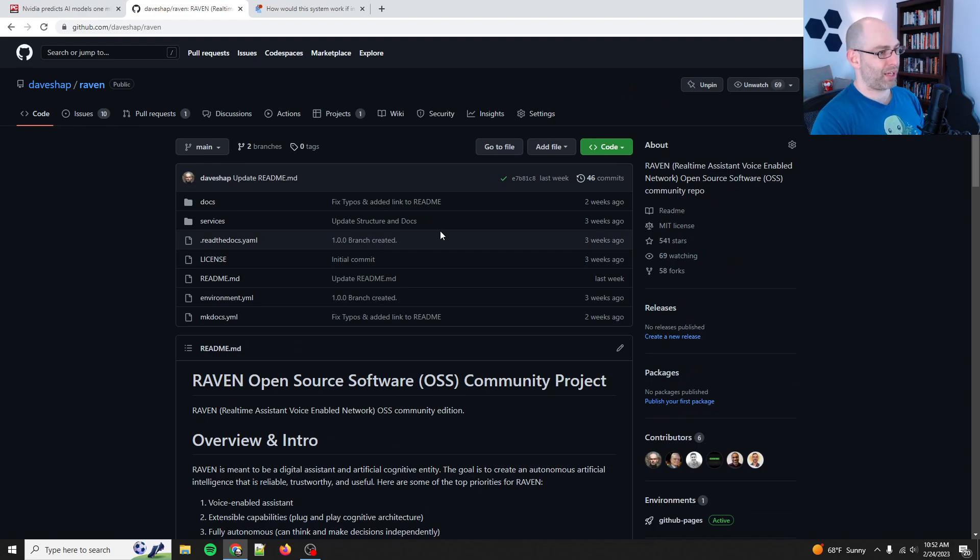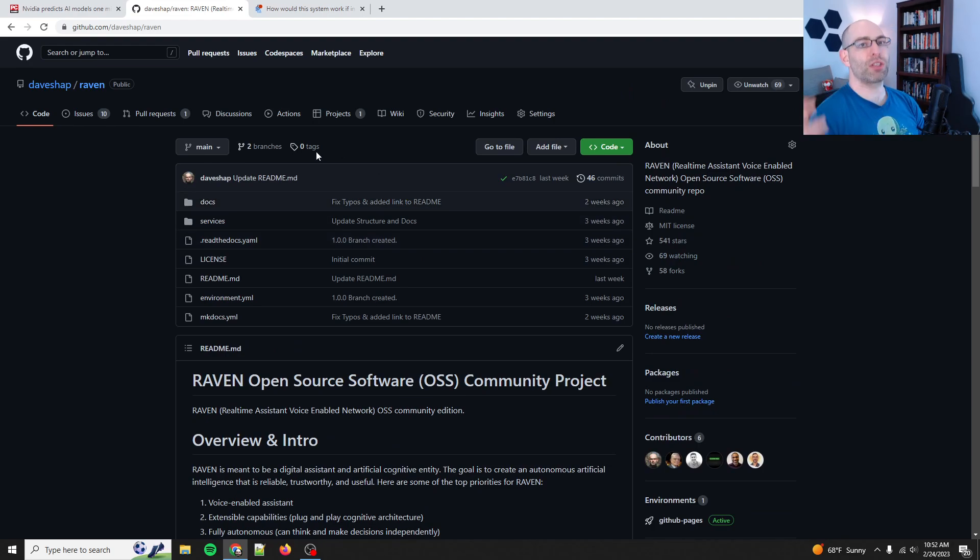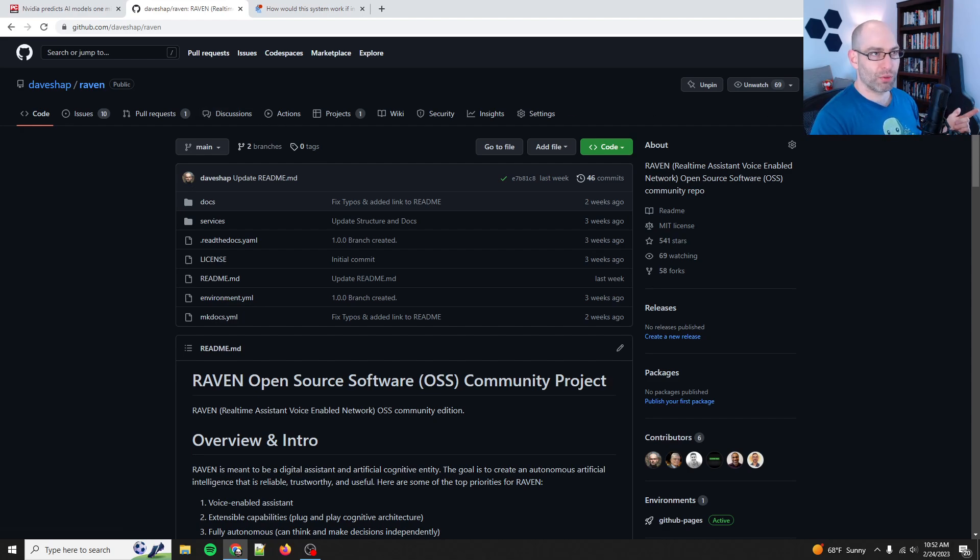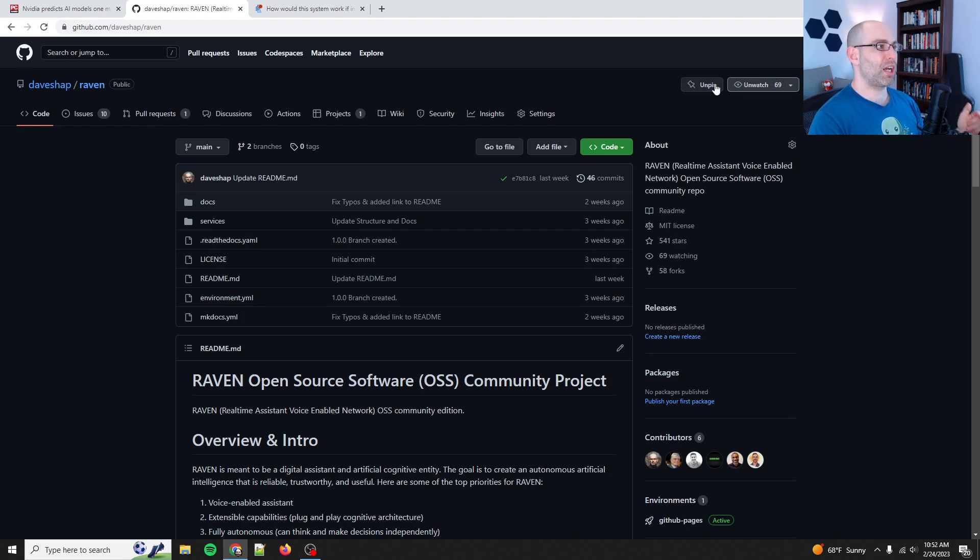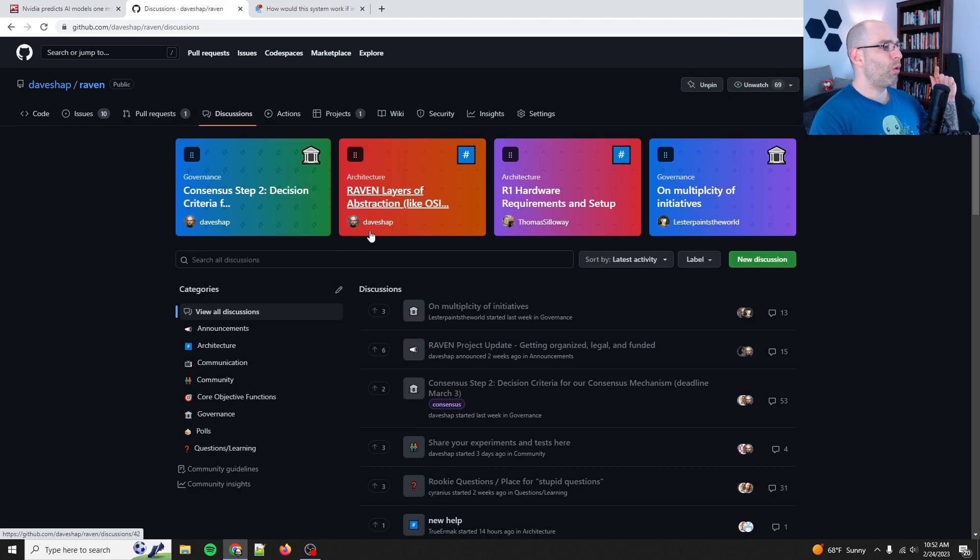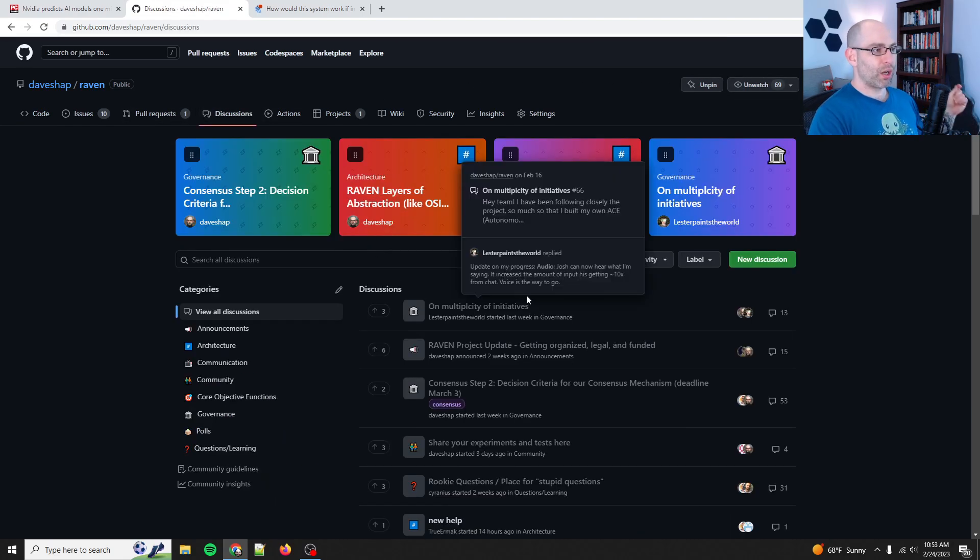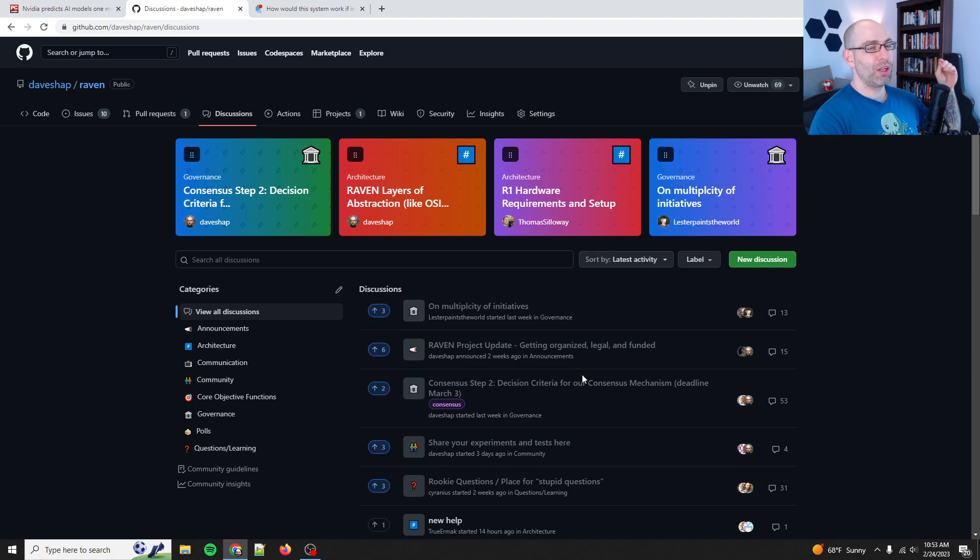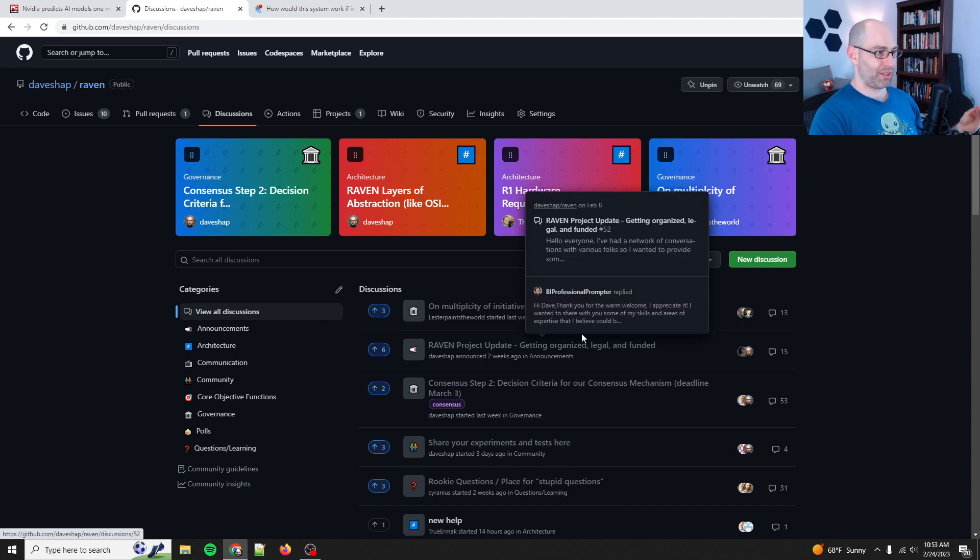So, that is the purpose of this project. And with that, I have a whole bunch of stuff, code, experiments, books, so on and so forth. But, as you can see, we have 541 stars, 58 forks, 69 watchers. What we are working on with this project right now, we're on consensus step two to define a consensus policy.